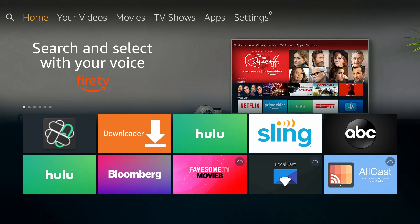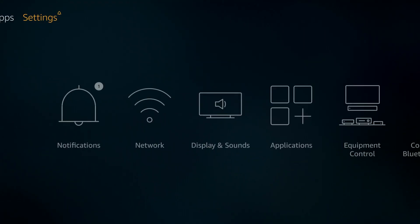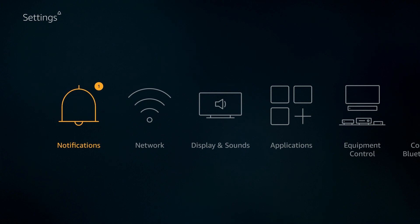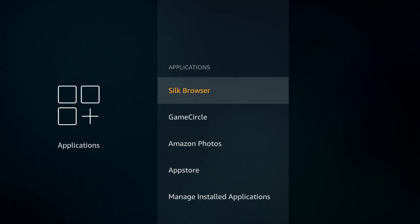So the first thing we're going to do is go over to our settings. All right, so we make our way over to settings. And then once you're there, go down and then you want to go over to applications. Once you see applications, click on applications. Then go down to manage installed applications.